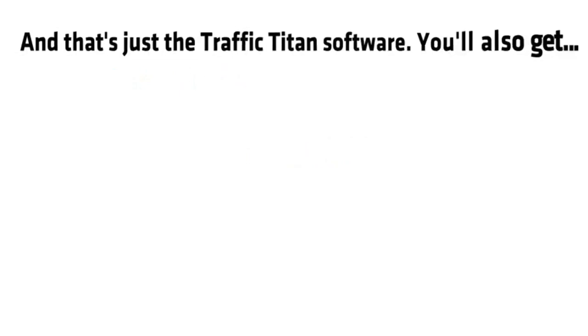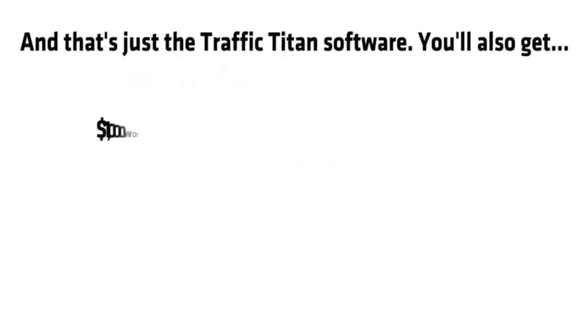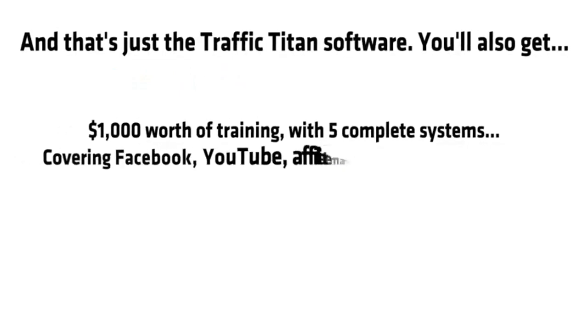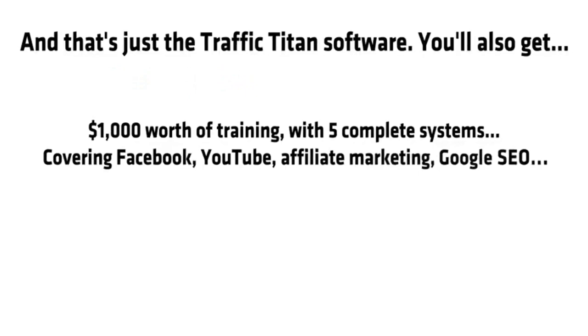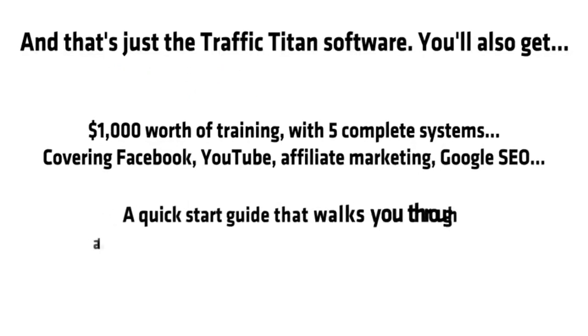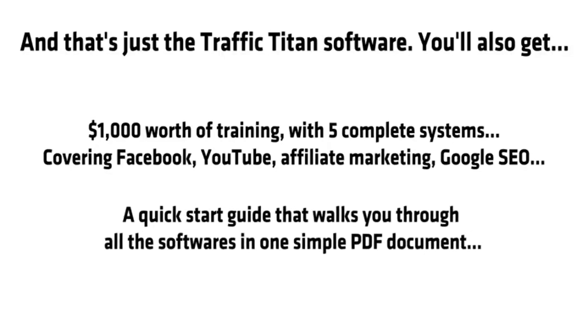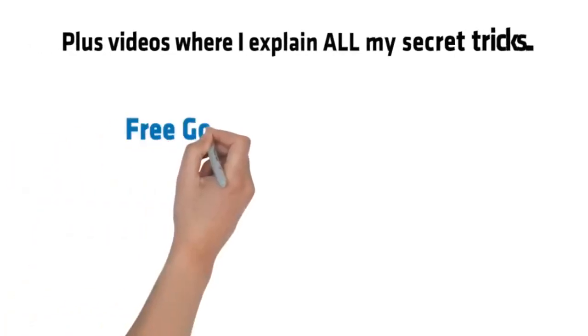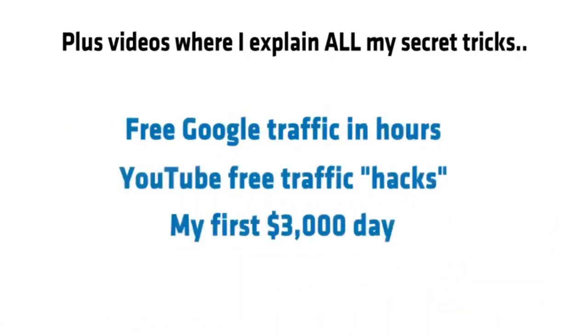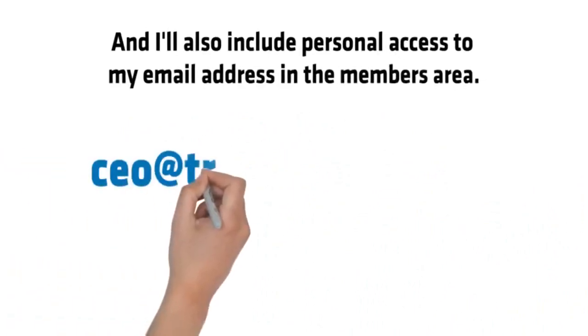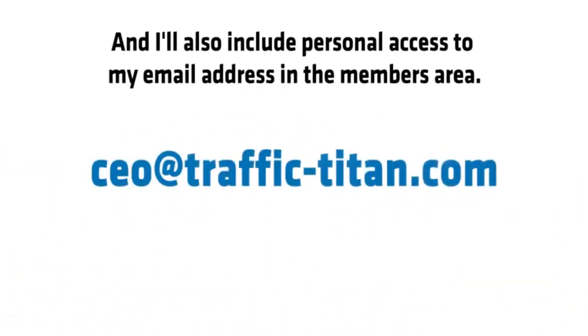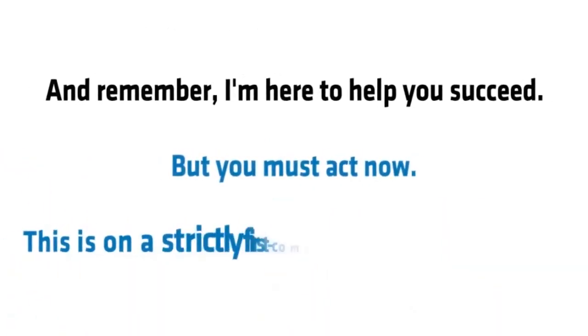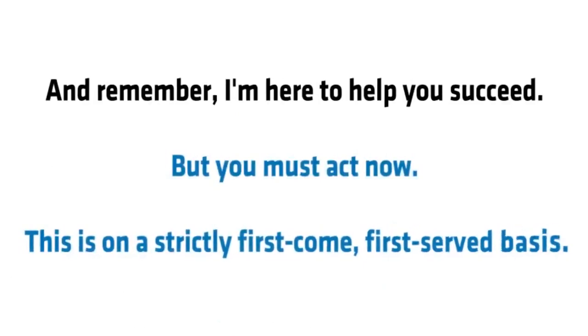And that's just the Traffic Titan software. You'll also get $1,000 worth of training with five complete systems covering Facebook, YouTube, affiliate marketing, Google SEO, a quick start guide that walks you through all of the softwares in one simple PDF document, plus videos where I explain all of my secret tricks, tips like these. And I'll also include personal access to my email address in the members area. And remember, I'm here to help you succeed, but you must act now.